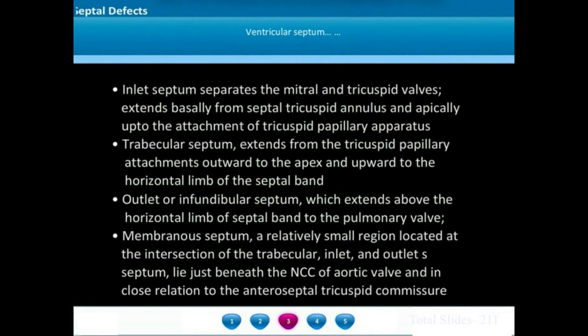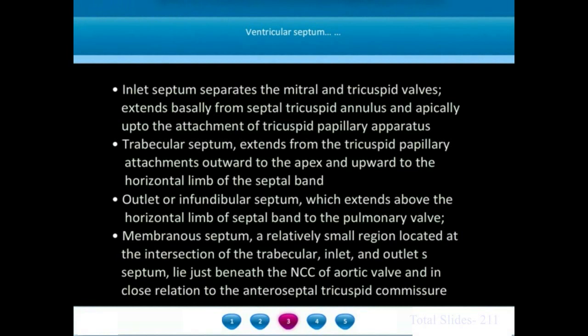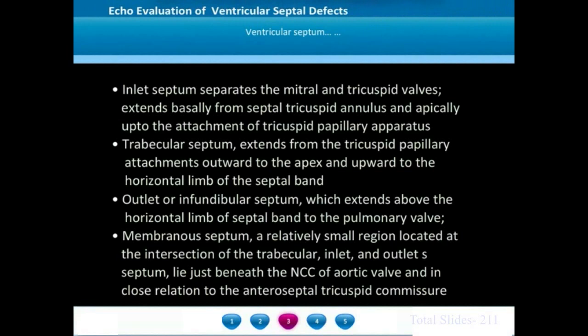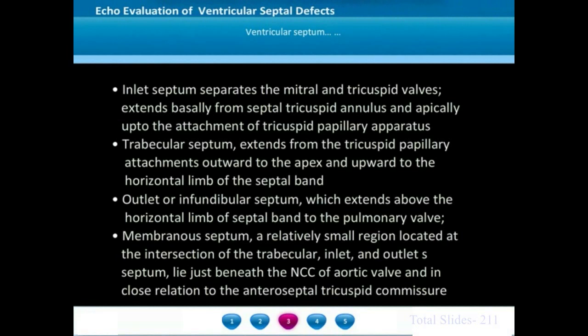The ventricular septum has different portions. The inlet septum separates the mitral and tricuspid valves, extending basally from the tricuspid annulus and apically to the attachment of the tricuspid papillary apparatus. The outlet septum, or infundibular septum, extends above the superior extent of the septal band up to the pulmonic valve. The trabecular septum extends caudal to the attachment of the tricuspid leaflets — apical to the tricuspid valve leaflet attachment — and extends up to the apex, with its maximum upward extent at the septal band.